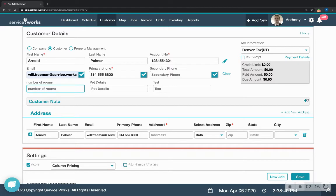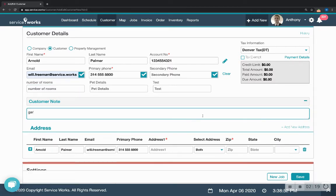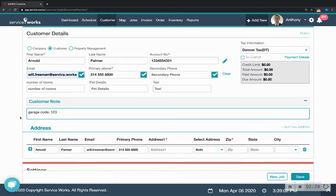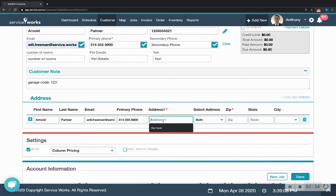If you want to add a customer note like garage code or some particular piece of information for that customer, you just put it in the note. Down here we've got the name, email address, phone number. Here's where you type in the address.